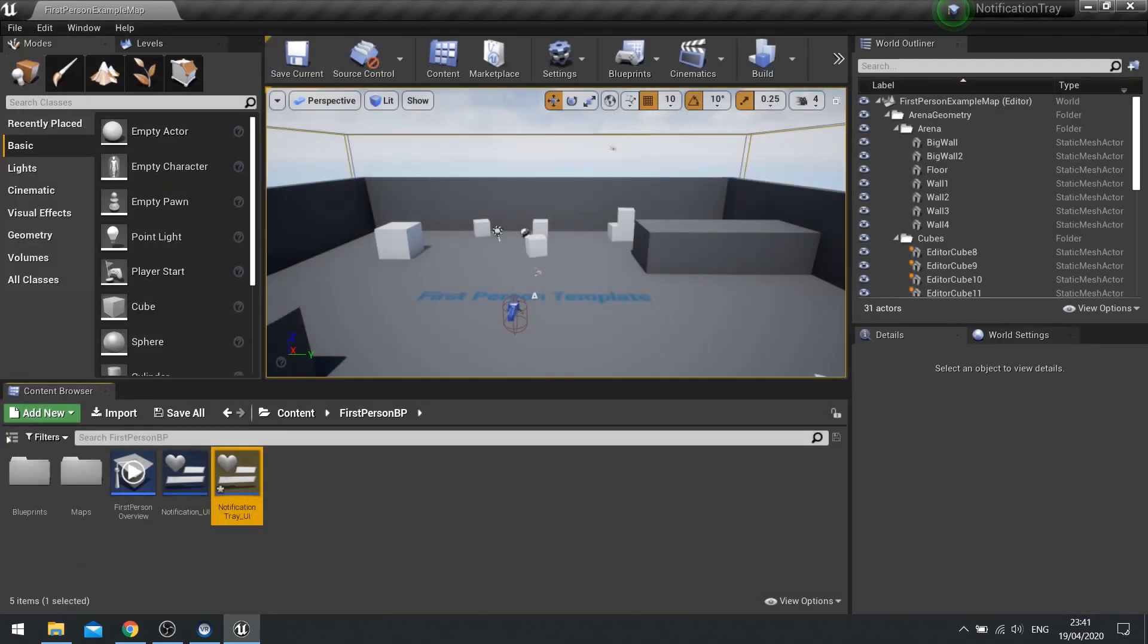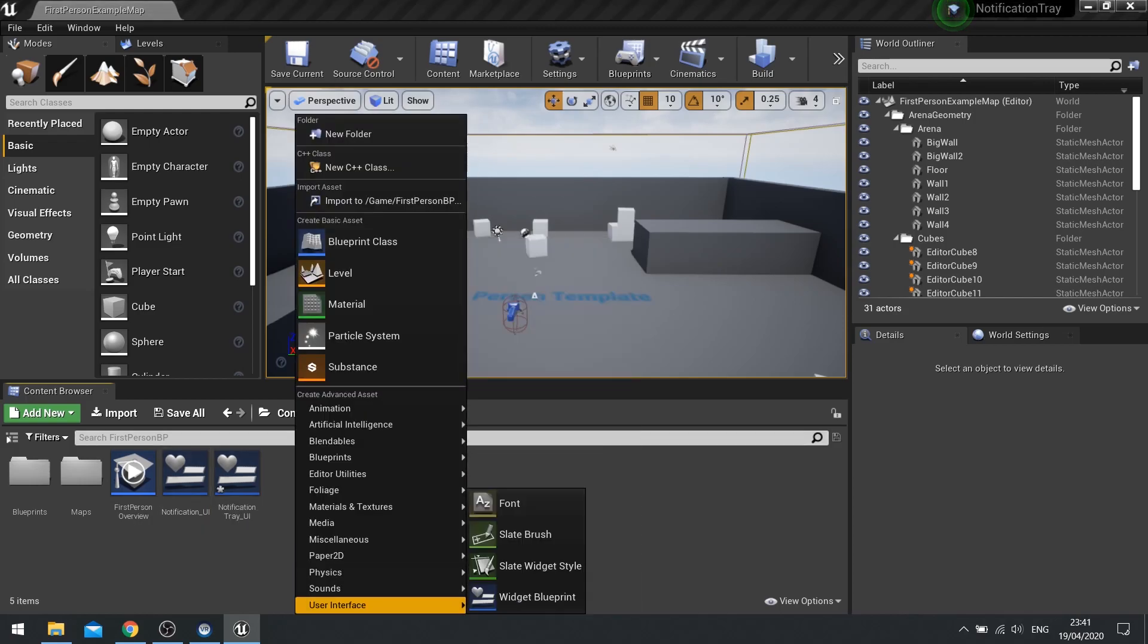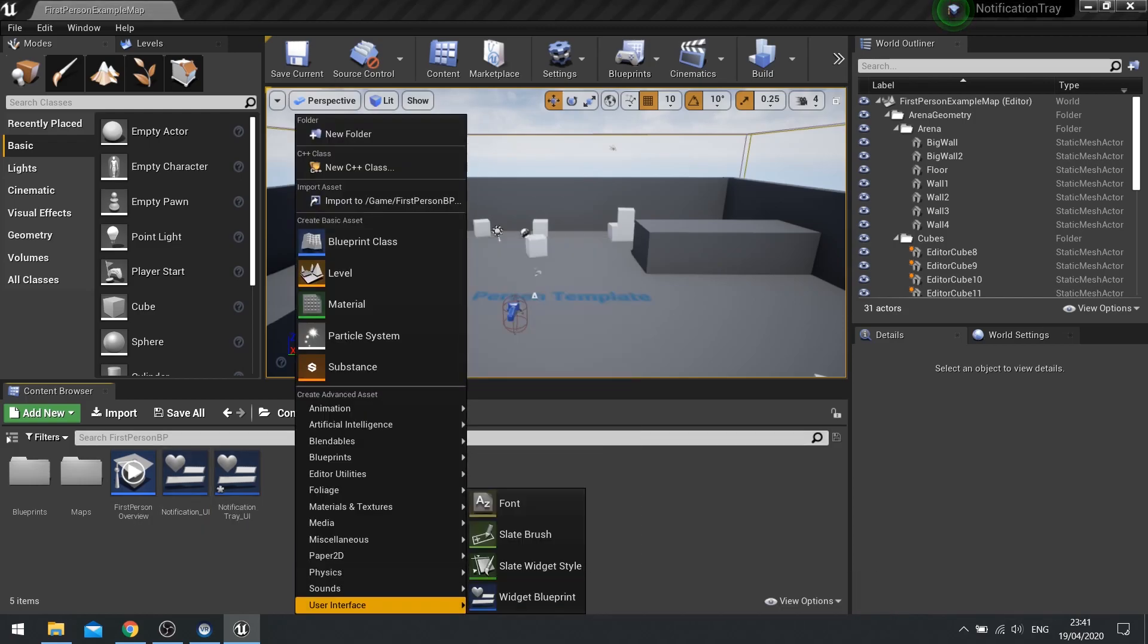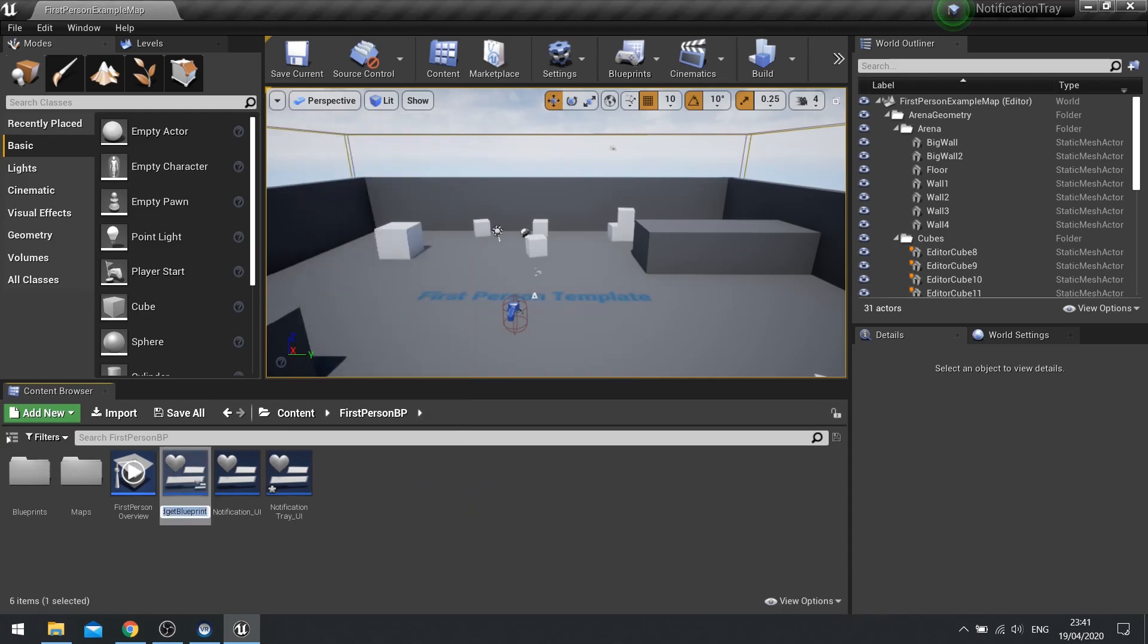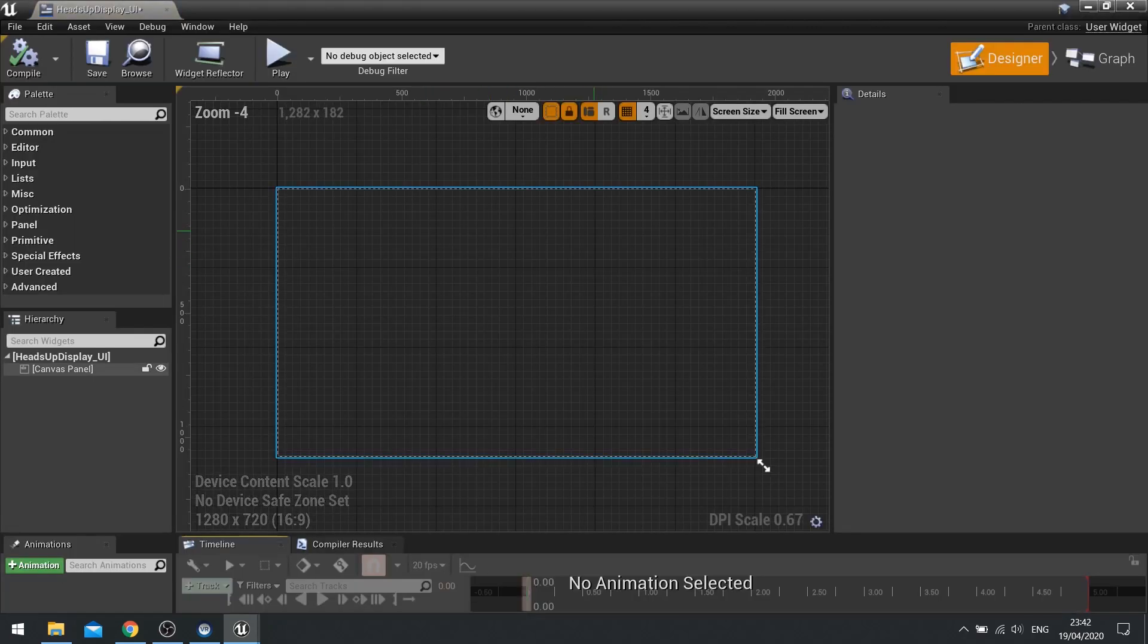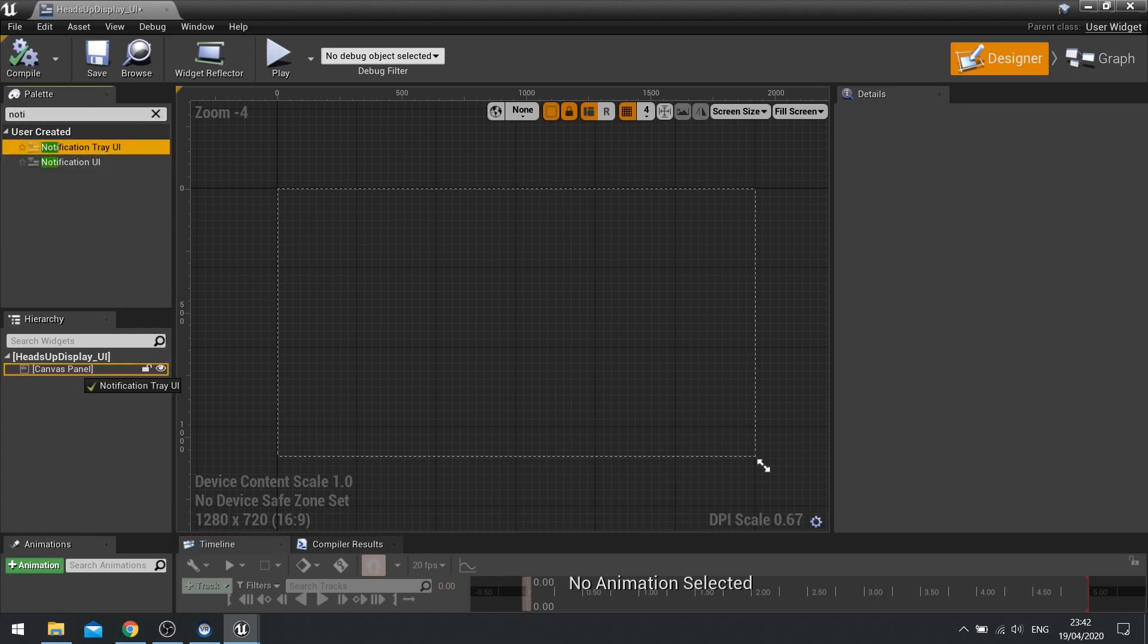For now, I'm not going to put any extra code on it. We're just going to go for the appearance in this episode. And finally, we're going to do the heads up display. So go to user interface, new widget blueprint, heads up display underscore UI. And in here, we're just going to determine the position of that notification tray. So we're going to search for a notification tray, drag it into my canvas panel.